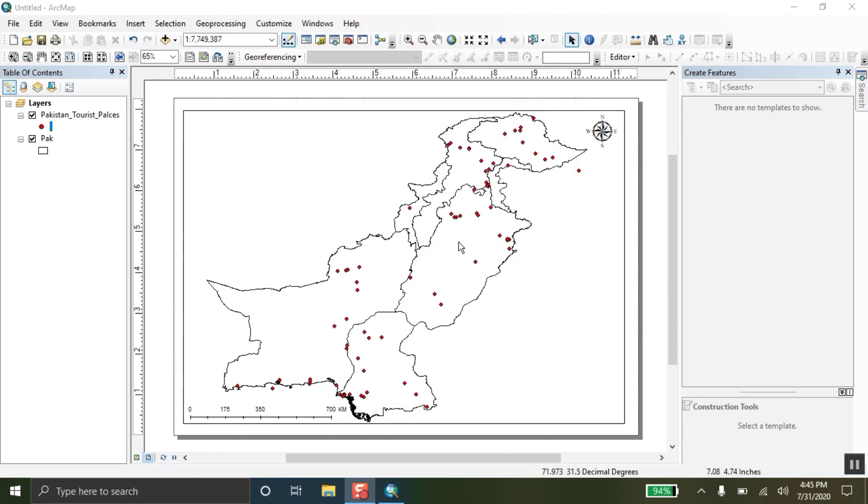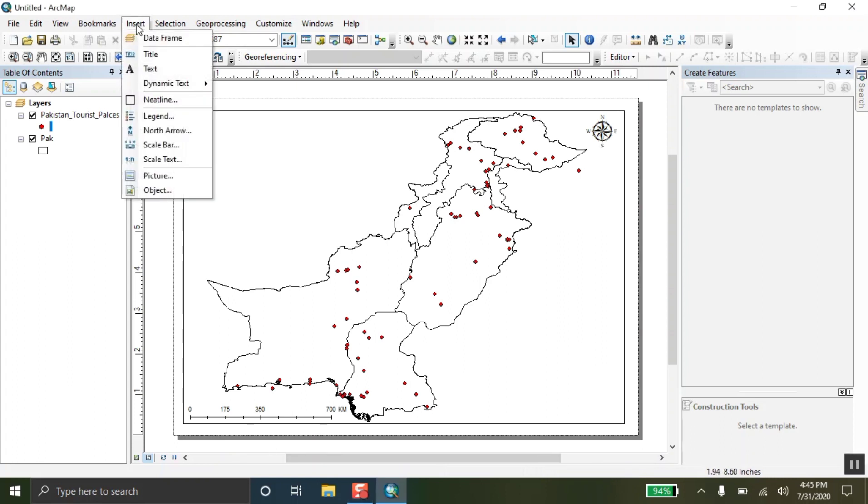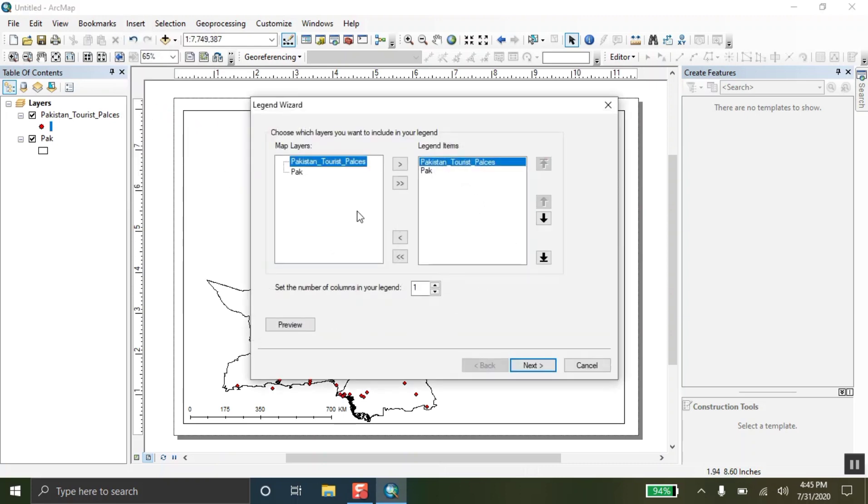Here are the two things that have been added. The north arrow and the scale bar. The third thing I am going to add is the legends. This is the most important to your page setup. Then next, next.